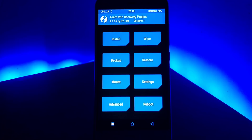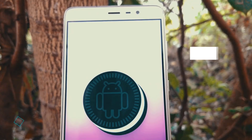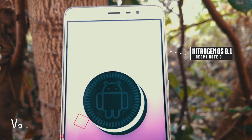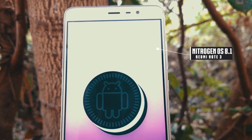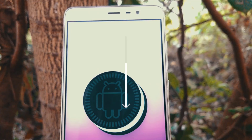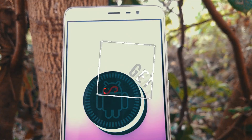Hey, what's going on guys, welcome back to the channel. My name is Varun and in this video we are going to take a look at the features of the latest Nitrogen OS ROM for our Redmi Note 3. I will also be showing how to flash this ROM if you are a beginner.